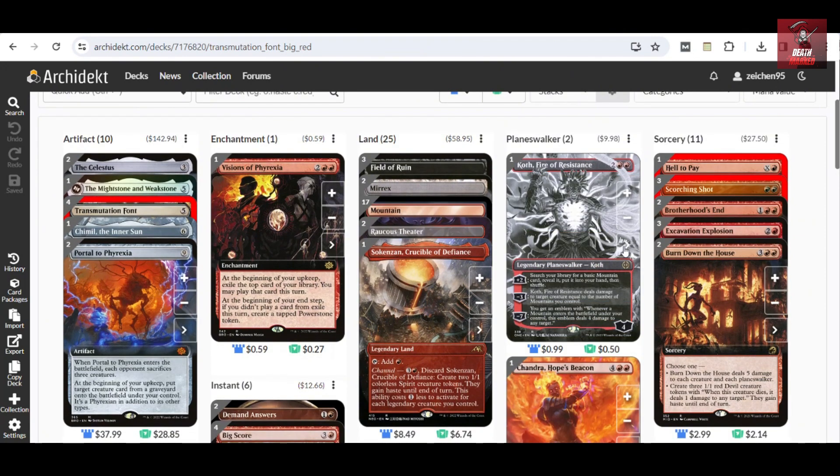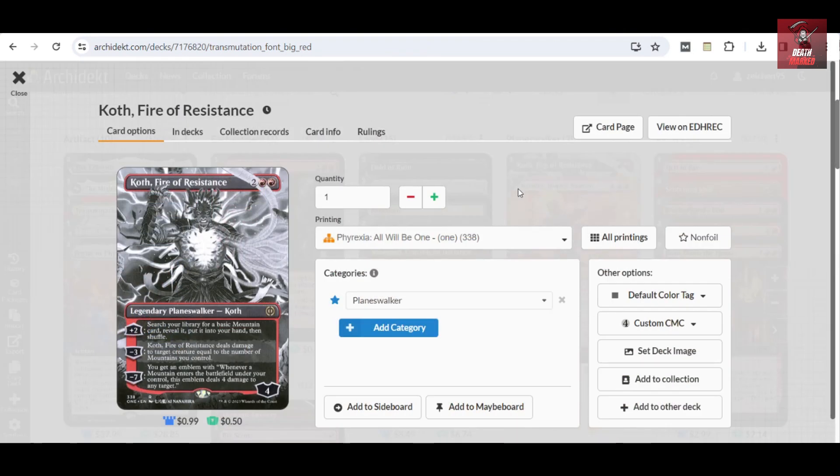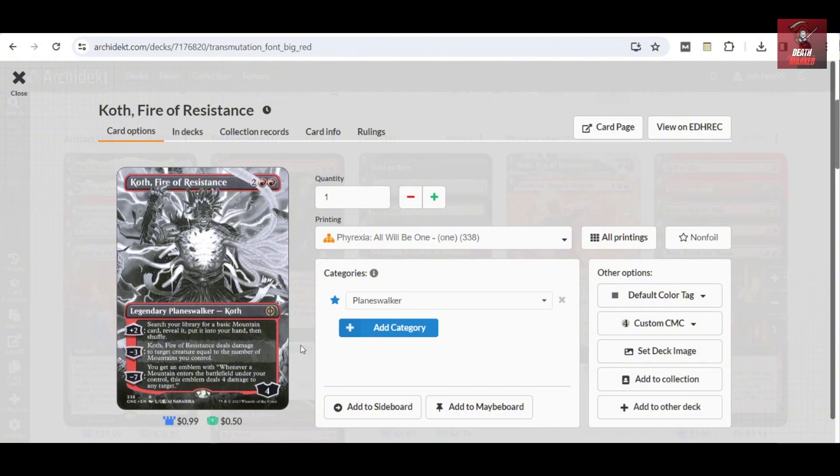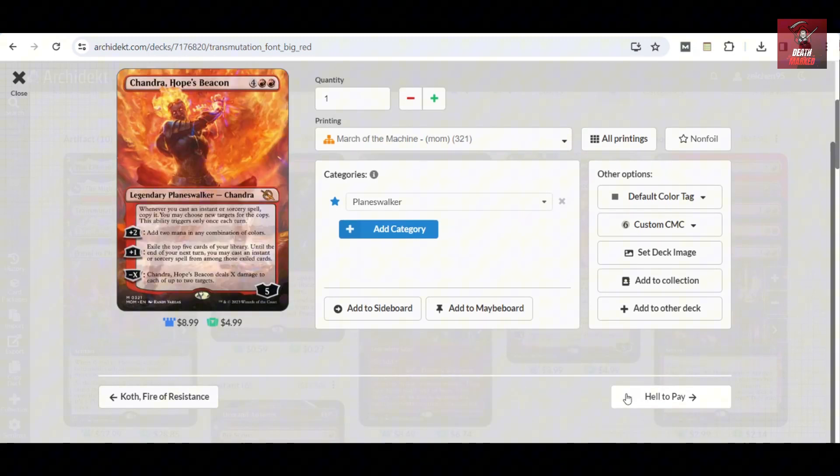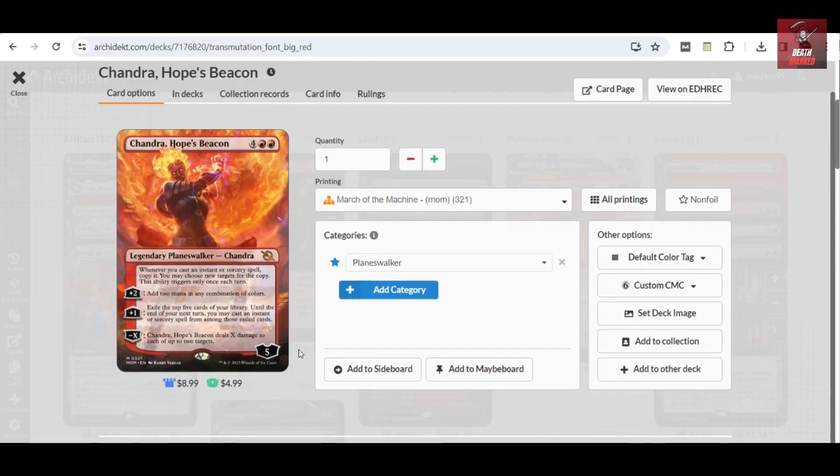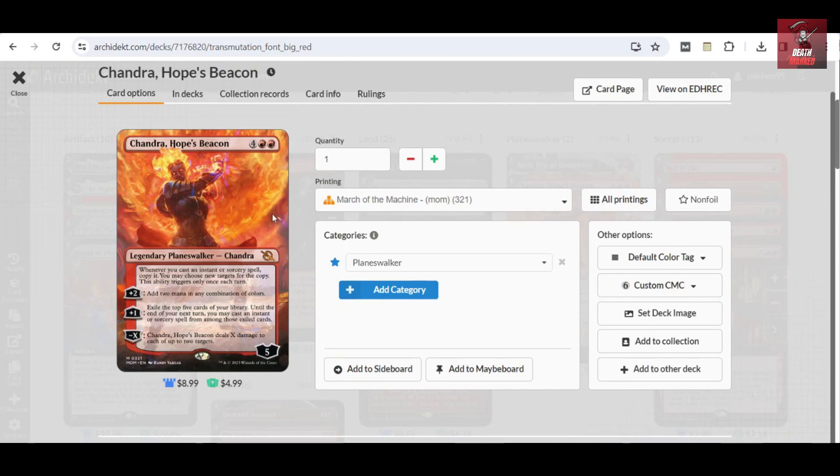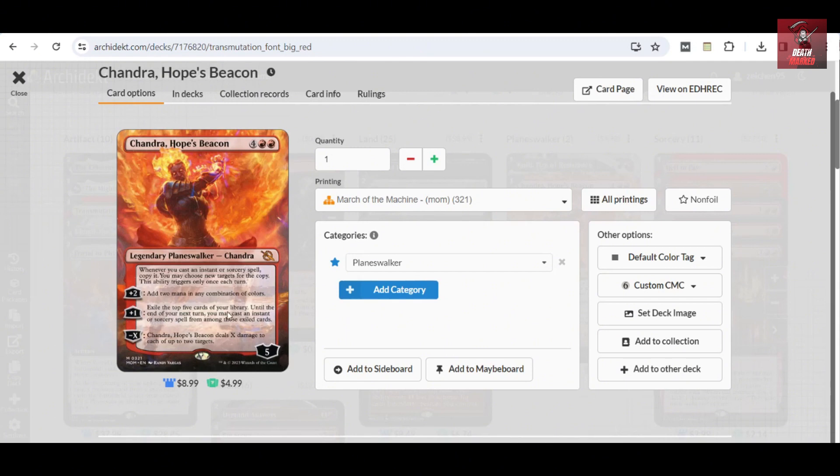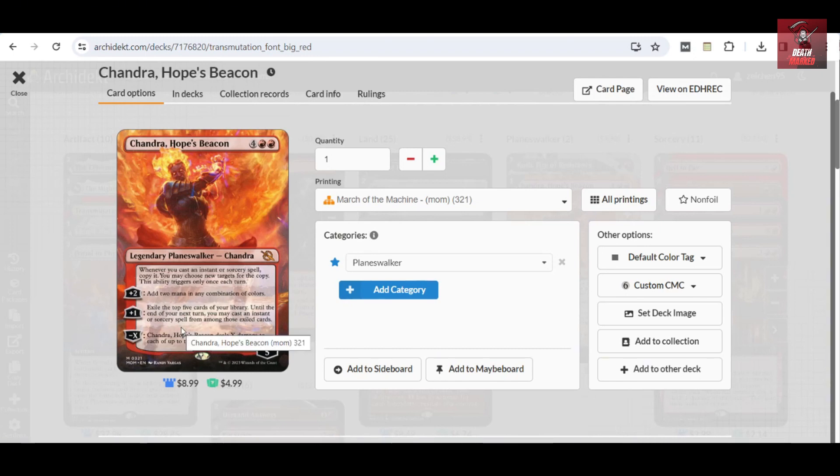Of course, these utility planeswalkers will get you to have a good mid-game lineup. Koth, Fire of Resistance, can also get you to search for a Mountain, deal damage equal to the number of Mountains you control to a target creature, and you can get an emblem later on that whenever a Mountain enters the battlefield you have the option to deal one damage to any target. Chandra is very important here since you're going with the mid-game up to the late game. It can get you to copy for free at one trigger each turn whenever you cast an instant or sorcery spell. It gets you card advantage by exiling the top five cards of your library and you may cast an instant or sorcery spell from among them. It can also get you spot removal, X damage to each up to two targets. That's a very good kind of setup.